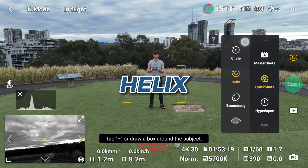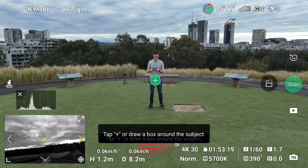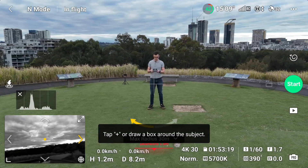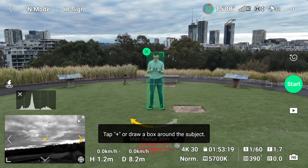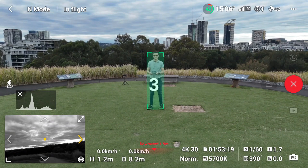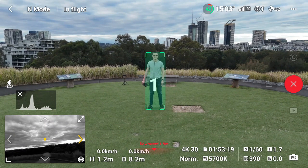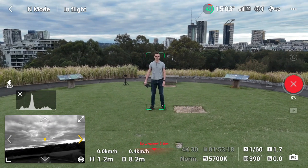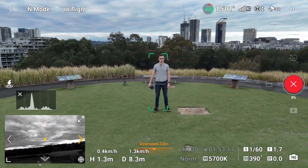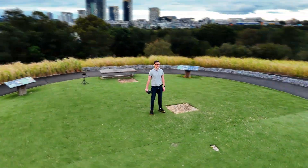Helix. Select Helix, select yourself as subject, set the radius then start. Helix also rotates but it changes the height and radius of the flight.